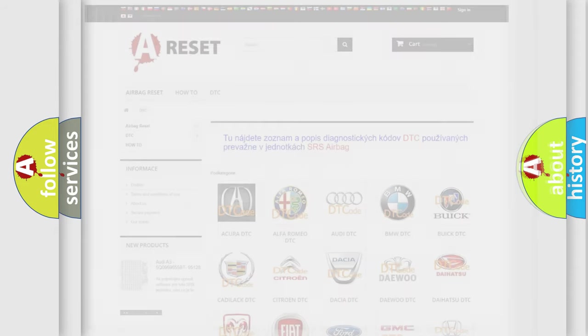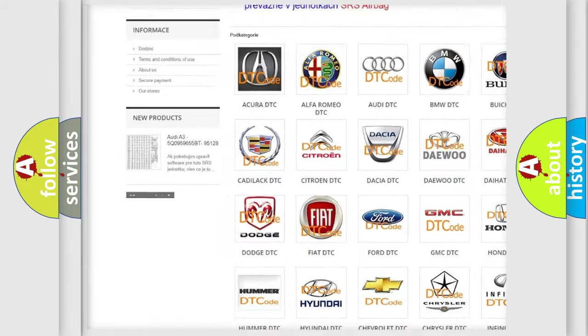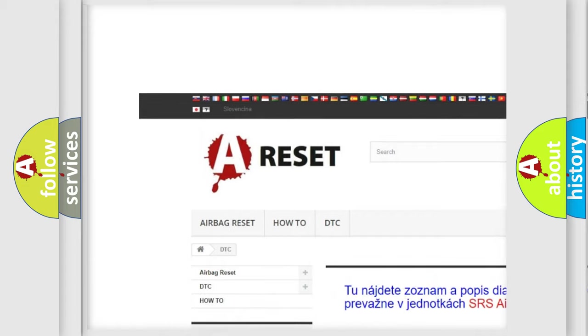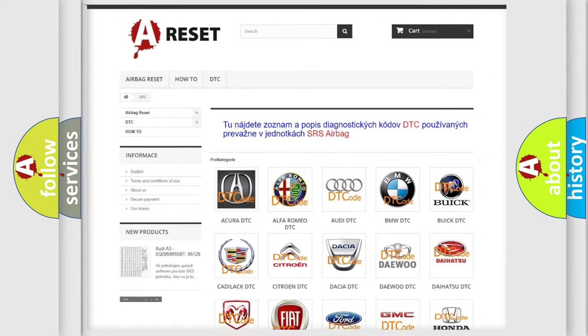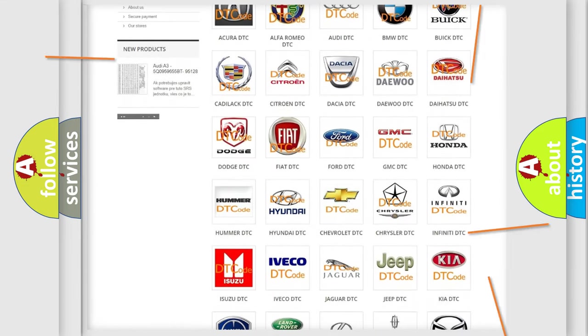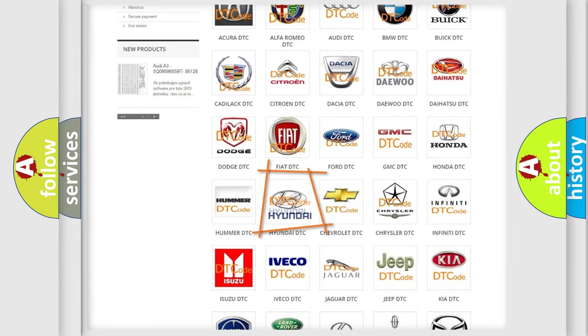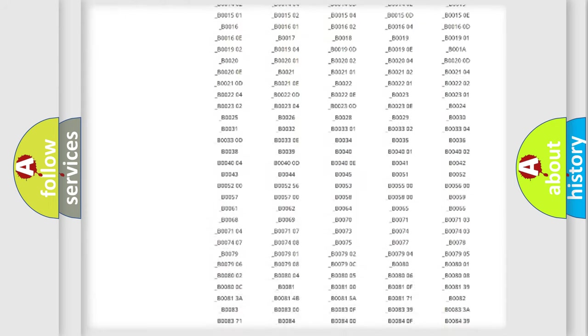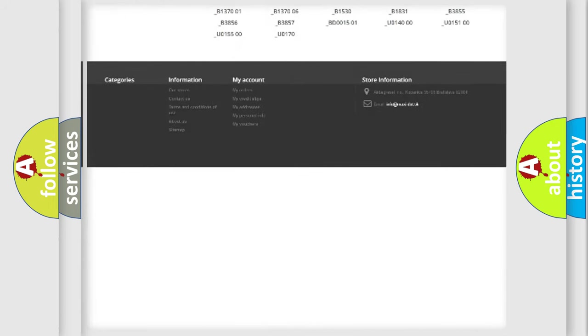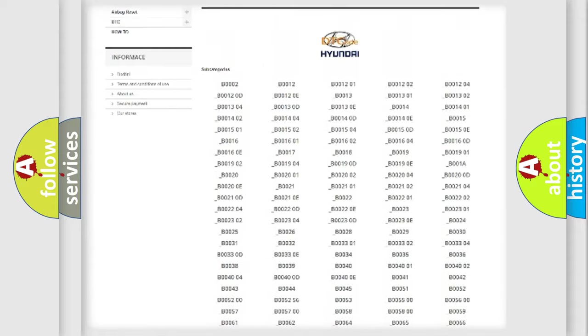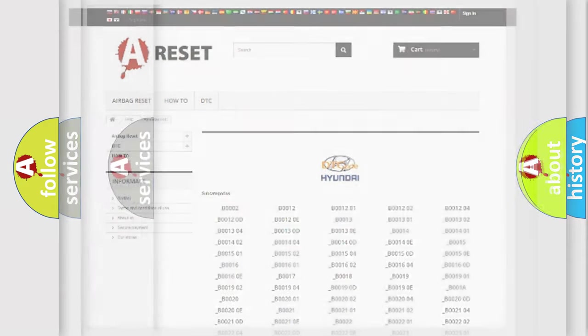Our website airbagreset.sk produces useful videos for you. You do not have to go through the OBD2 protocol anymore to know how to troubleshoot any car breakdown. You will find all the diagnostic codes that can be diagnosed in Hyundai vehicles, also many other useful things.